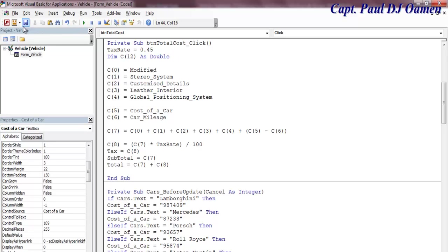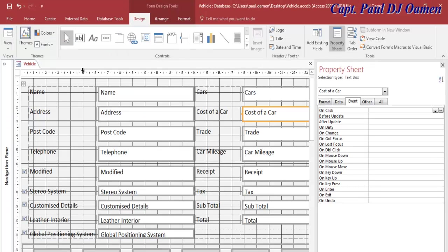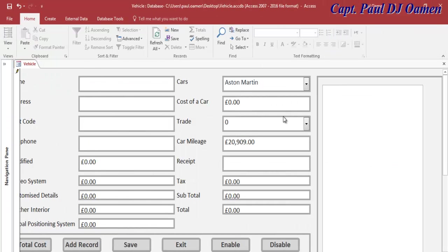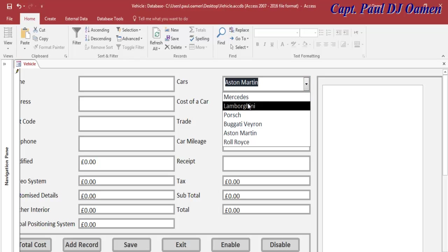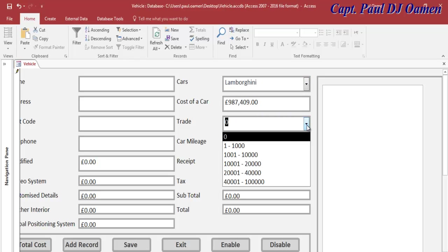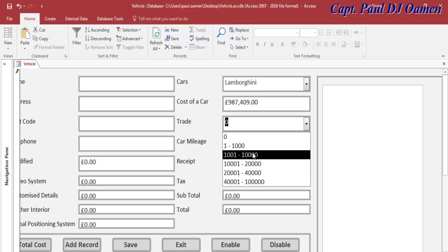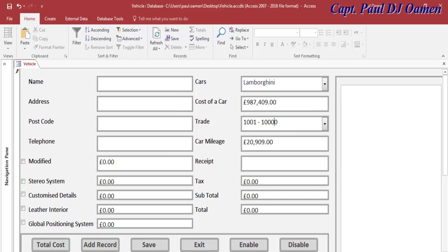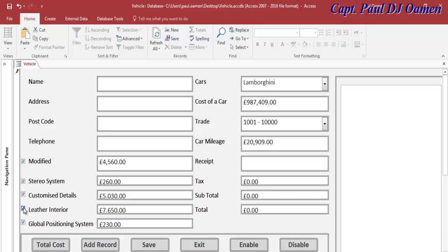To the design, let's run it and see. The car you want is Bugatti, and I'm trading in my old car between 1001 and 10,000 miles, so I should be able to get some refund. So let's come in here, I want it to modify, I want all of those accessories on my new car.